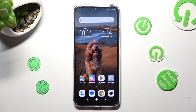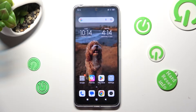Hi, in front of me is the Xiaomi Redmi Note 12 and today I would like to show you how you can resize icons on this device.